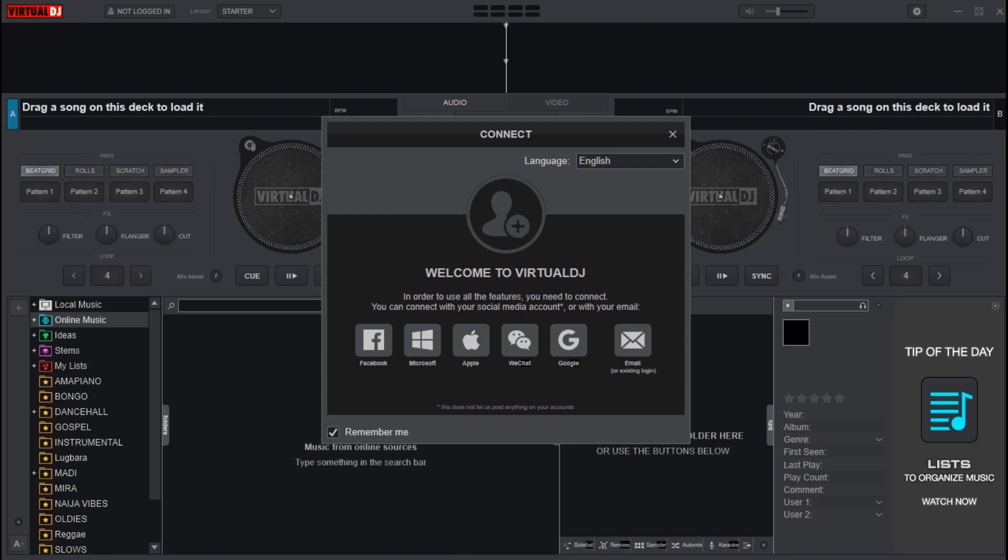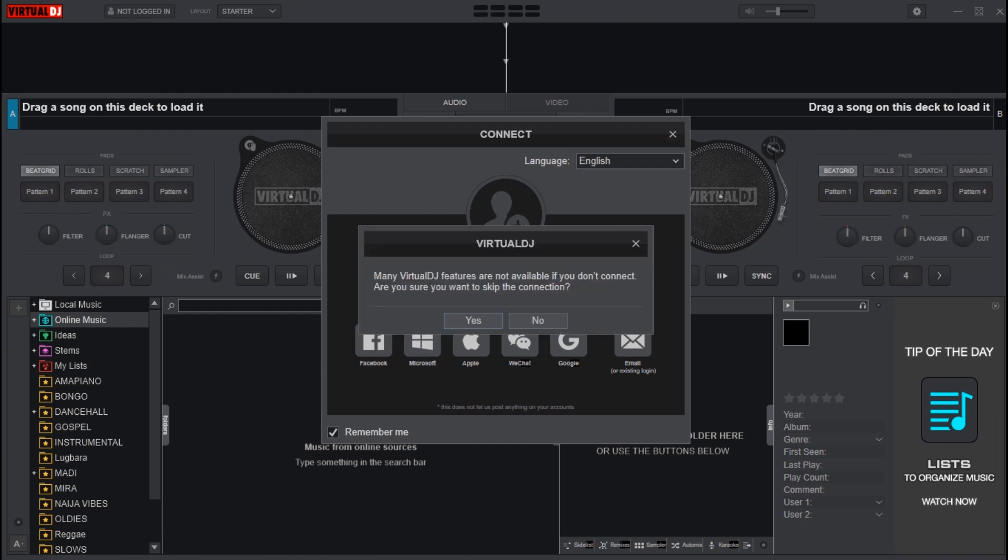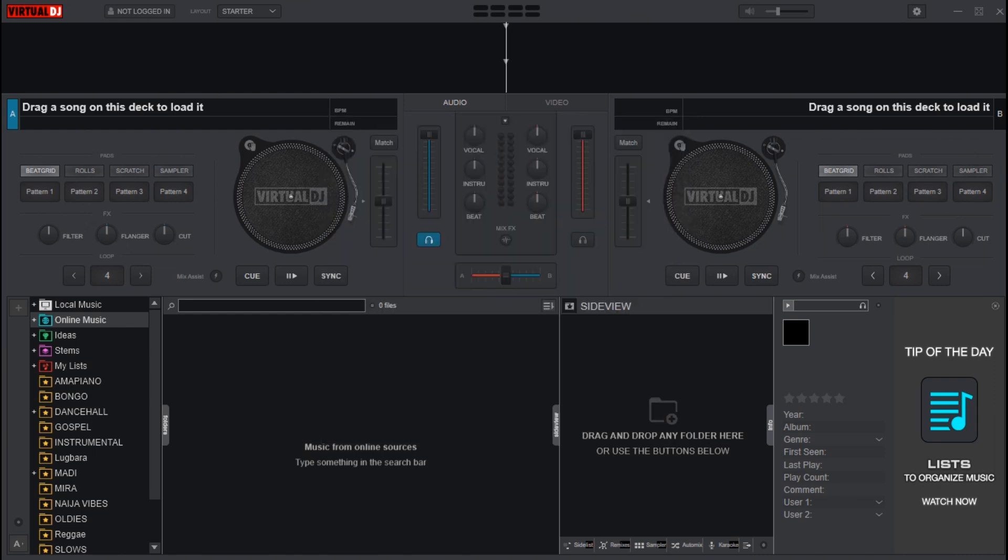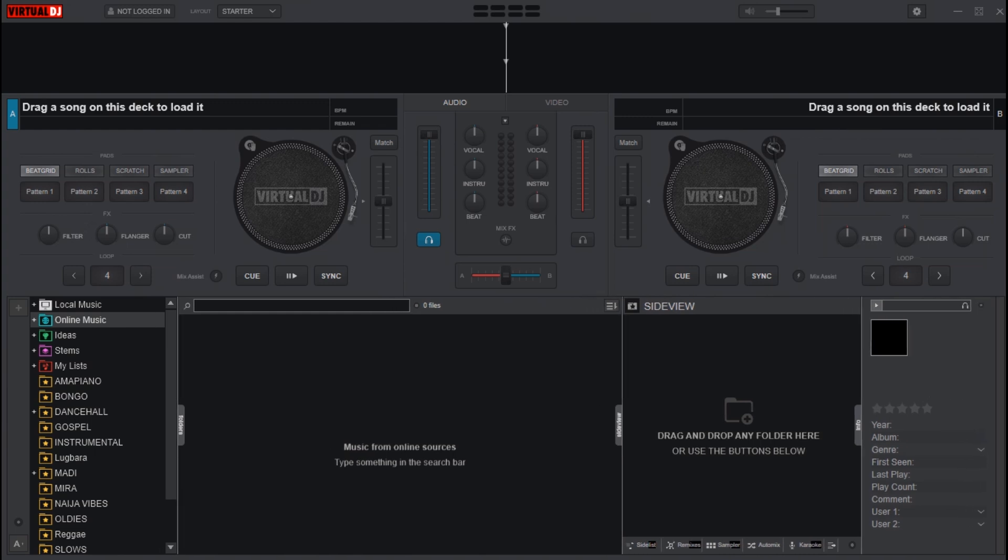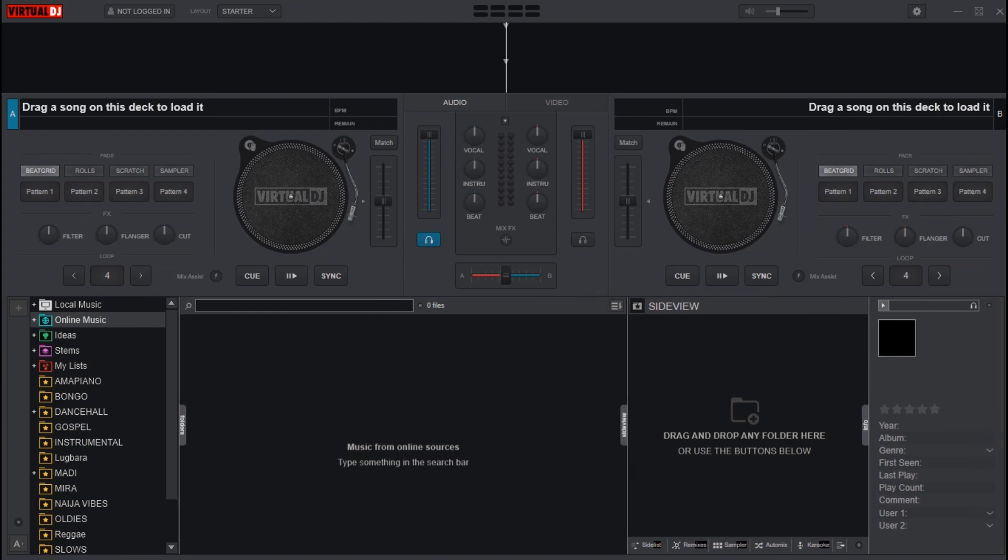Here is VirtualDJ 2025. The next window that loads is for you to sign into your account. If you have a VirtualDJ account, you can go ahead and log in. For now, I'll close this. I'll link a video where you'll be able to learn how to sign in or log in to your VirtualDJ account.